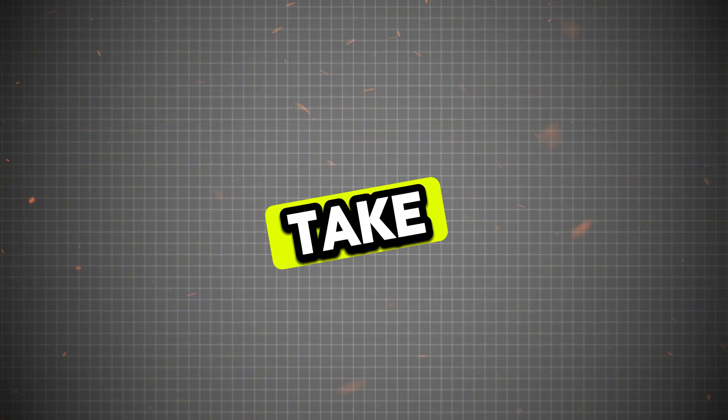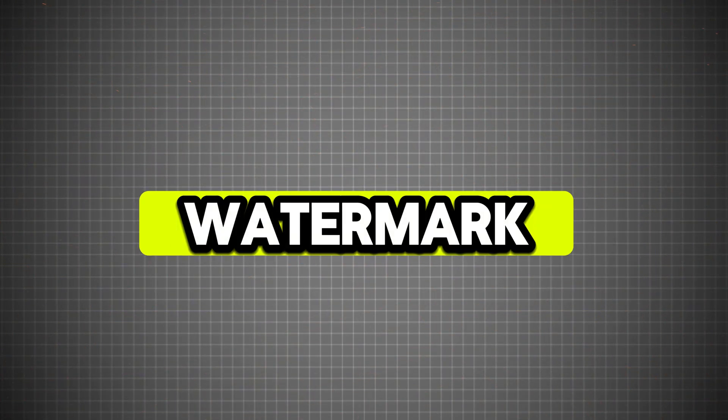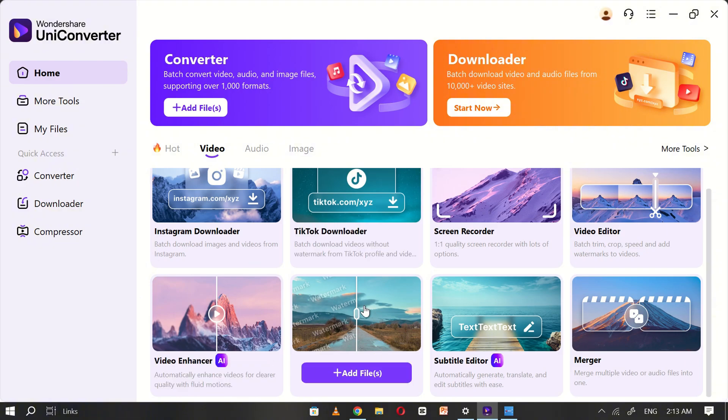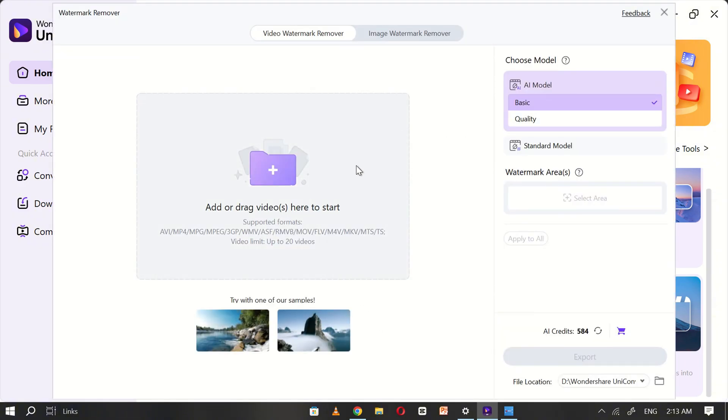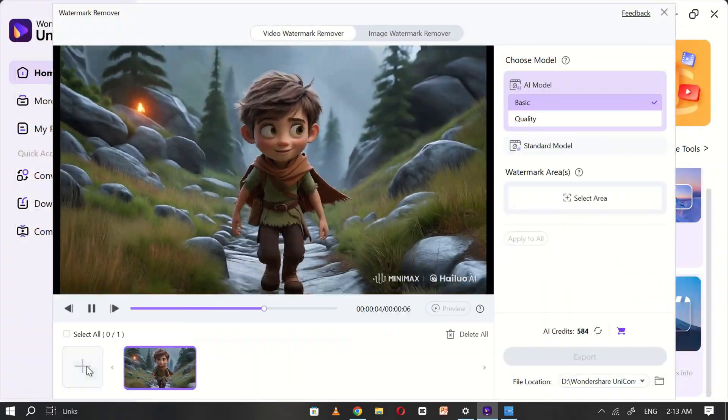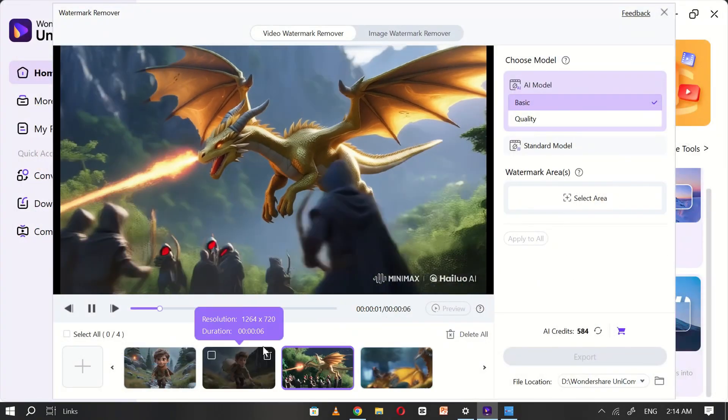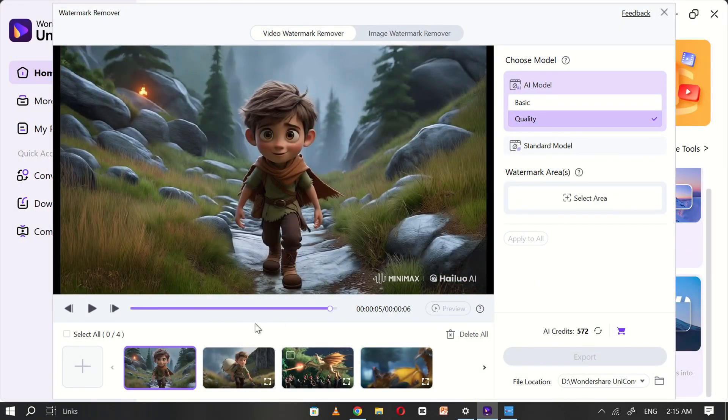Now, let's take a look at Uniconverter's Watermark Remover. Navigate to the Watermark Remover tool and click Add Files to upload the videos you want to edit. Once the files are selected, carefully highlight the watermark area on the video.